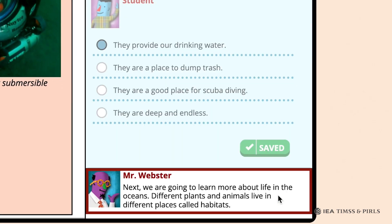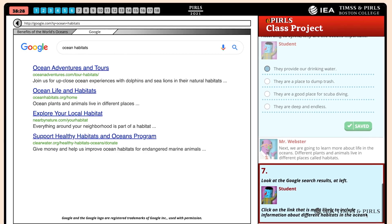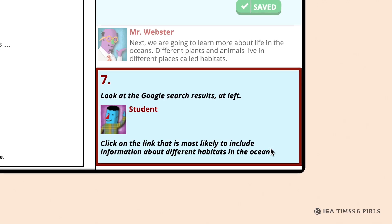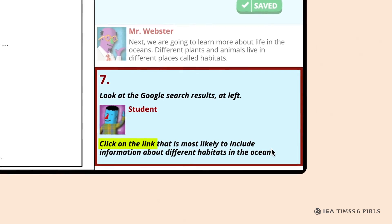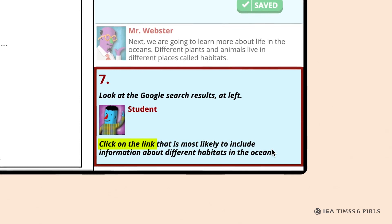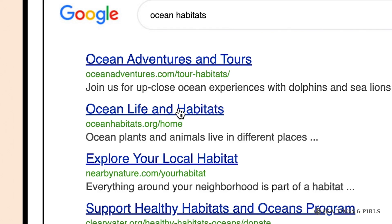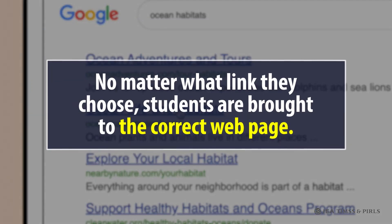In Question 7, Mr. Webster concludes the study of the benefits website by introducing the concept of habitats and explaining what they are. Students are shown a list of Google search results, and Mr. Webster asks them to click on the link most likely to include information about different habitats in the ocean. The student should click on the second link, 'Ocean Life and Habitats.' Again, no matter what link they choose, students are brought to the correct webpage.